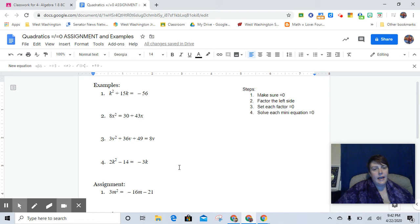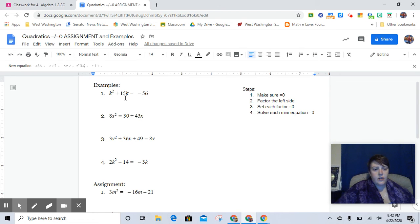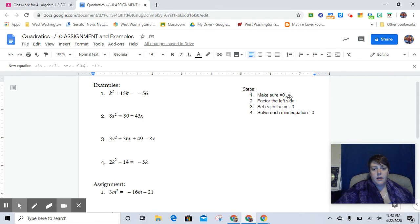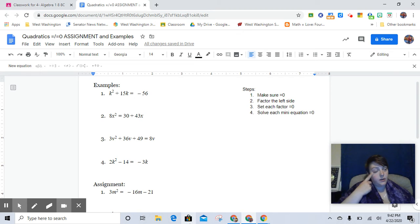Hey guys, so today we are going to be looking at quadratics, solving quadratic equations when the right-hand side is not equal to zero.